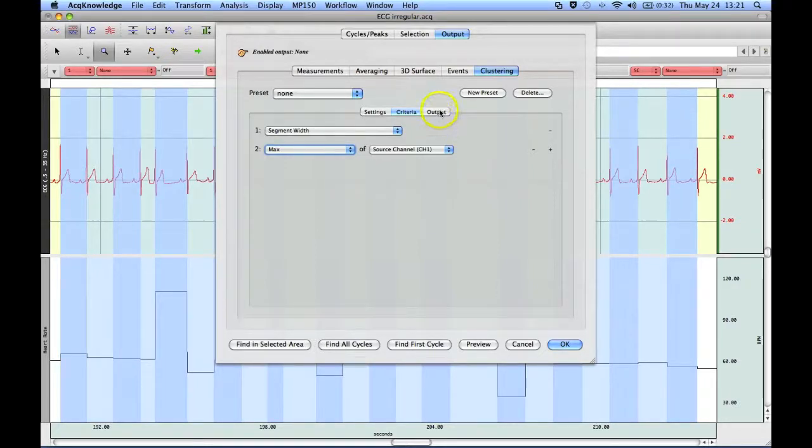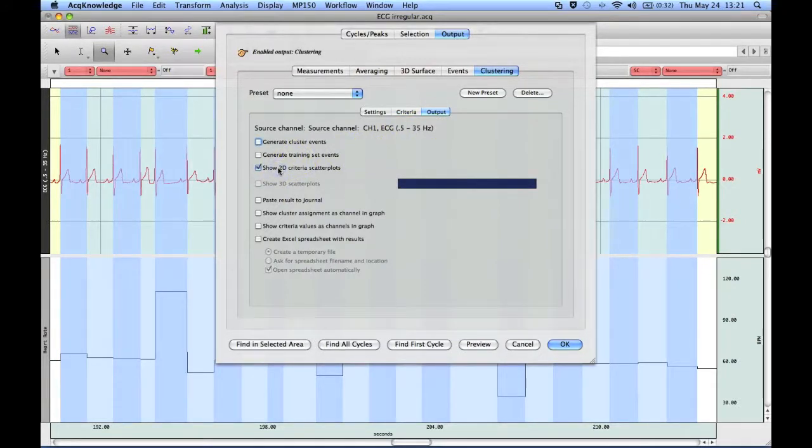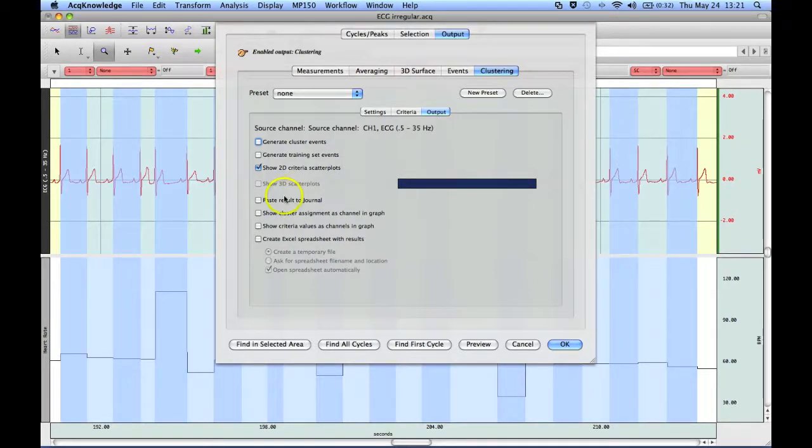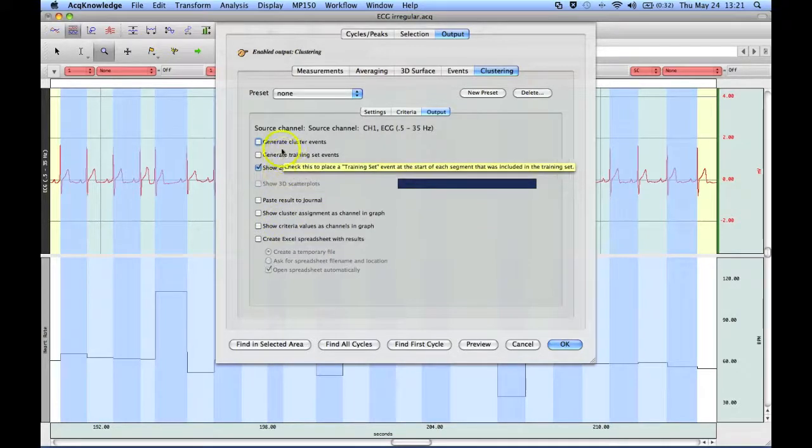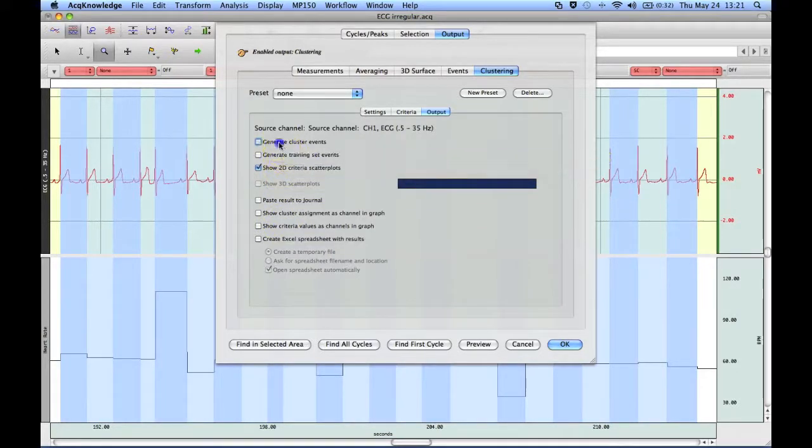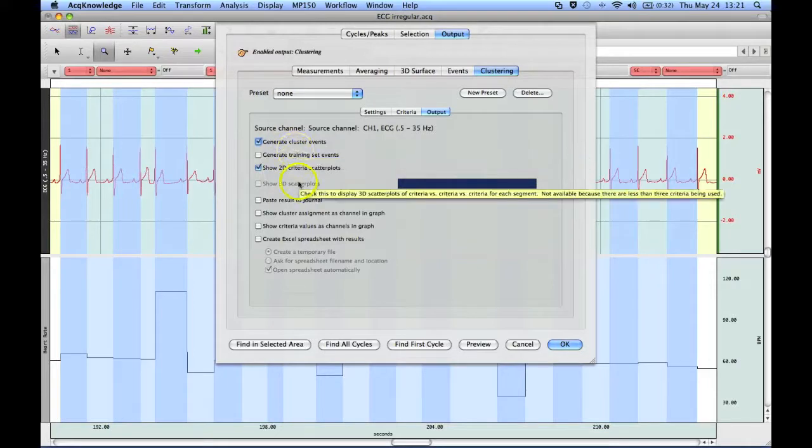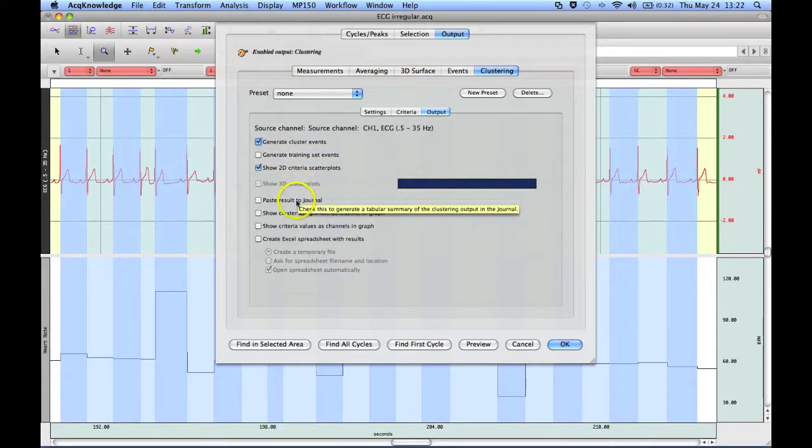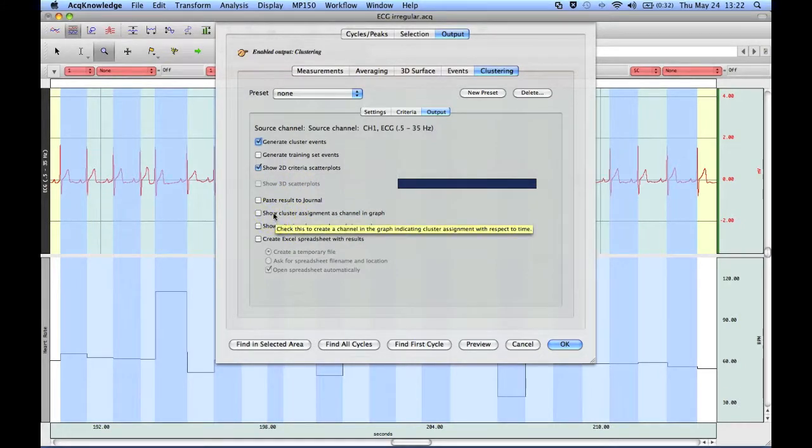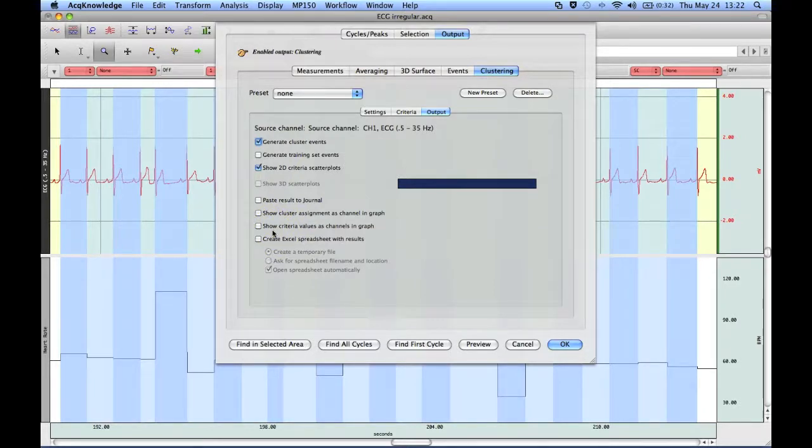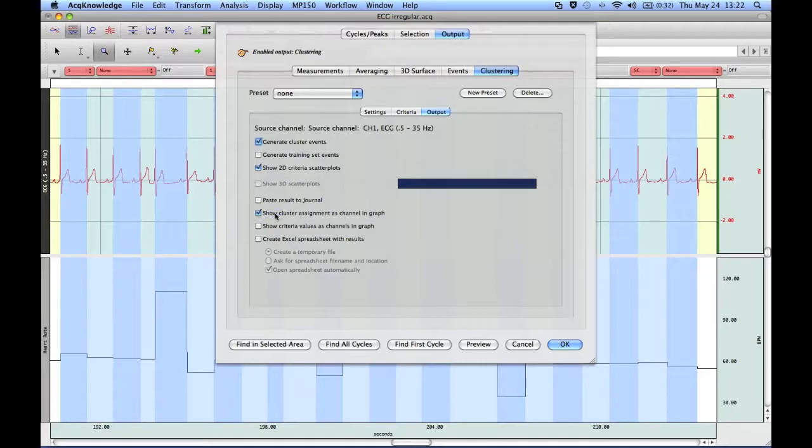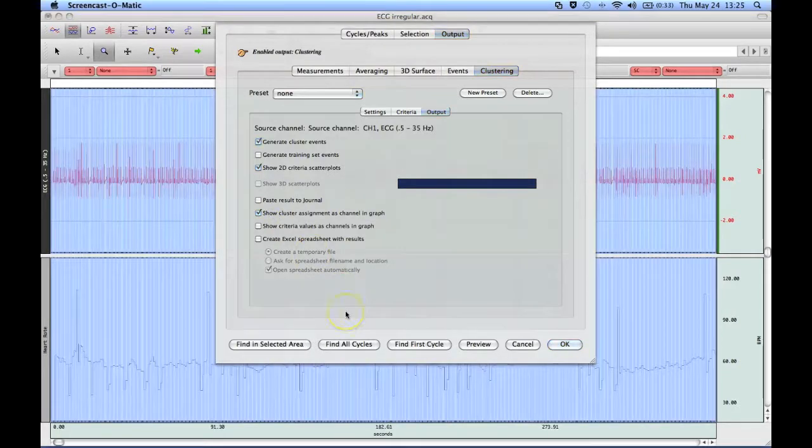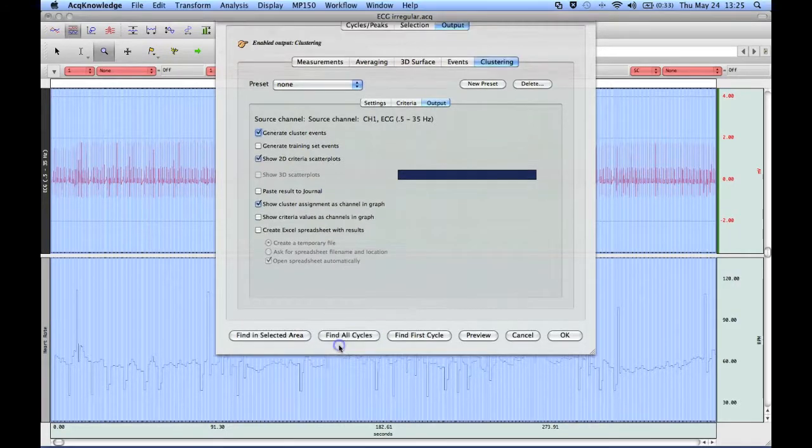My output, I'm going to show a 2D criteria scatter plot. And then I want to show, and I'm going to generate the cluster events. And there's an option down here to show the cluster assignment as a new channel in the graph. Now, we've made the appropriate selections, we're going to find all cycles.